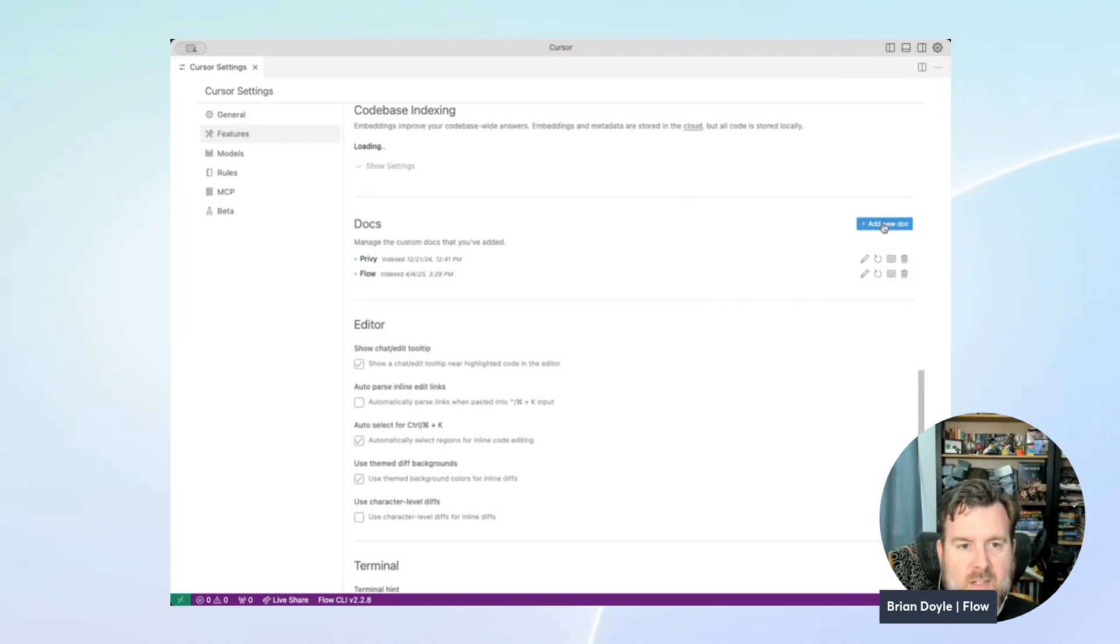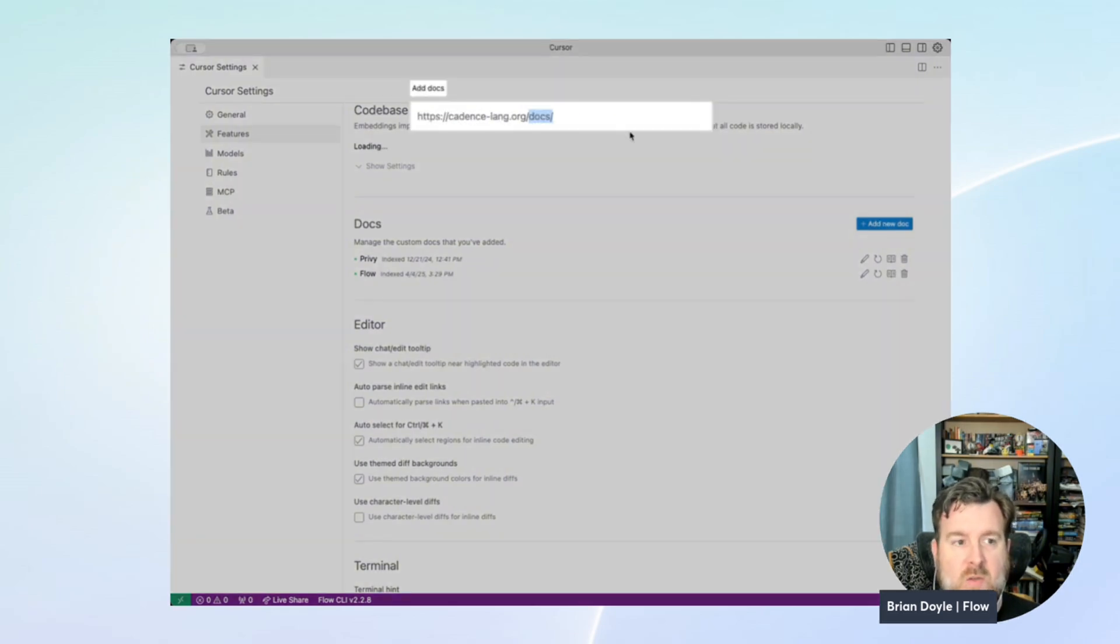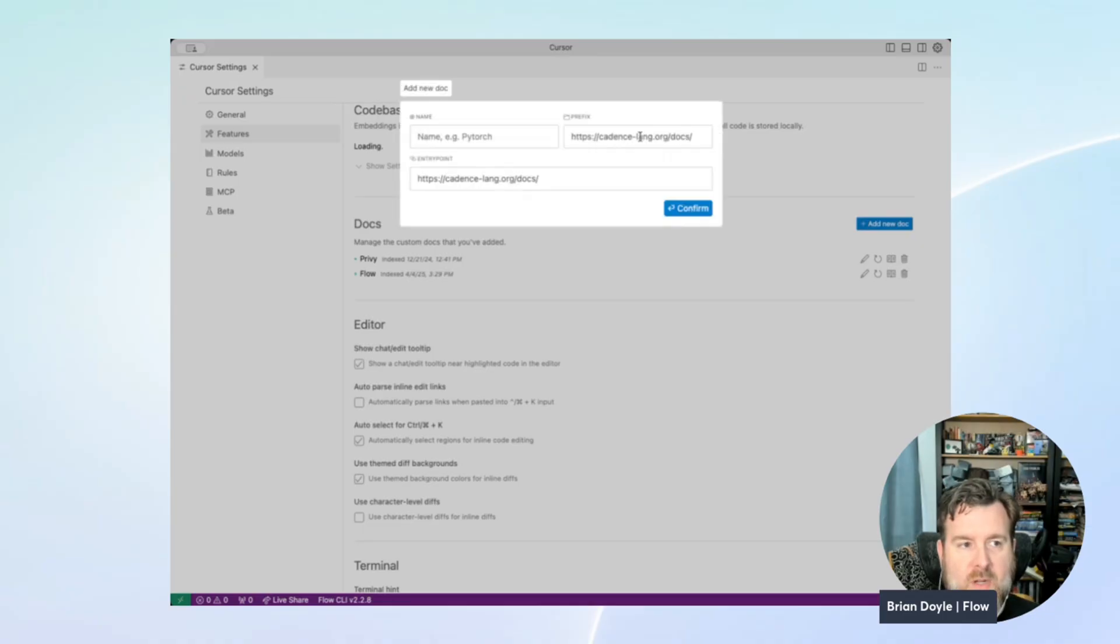Next, we'll add the Cadence language site, and for this one, we'll add docs at the end so it only searches the docs and doesn't waste time crawling through the rest of the hierarchy. We'll name this one Cadence.